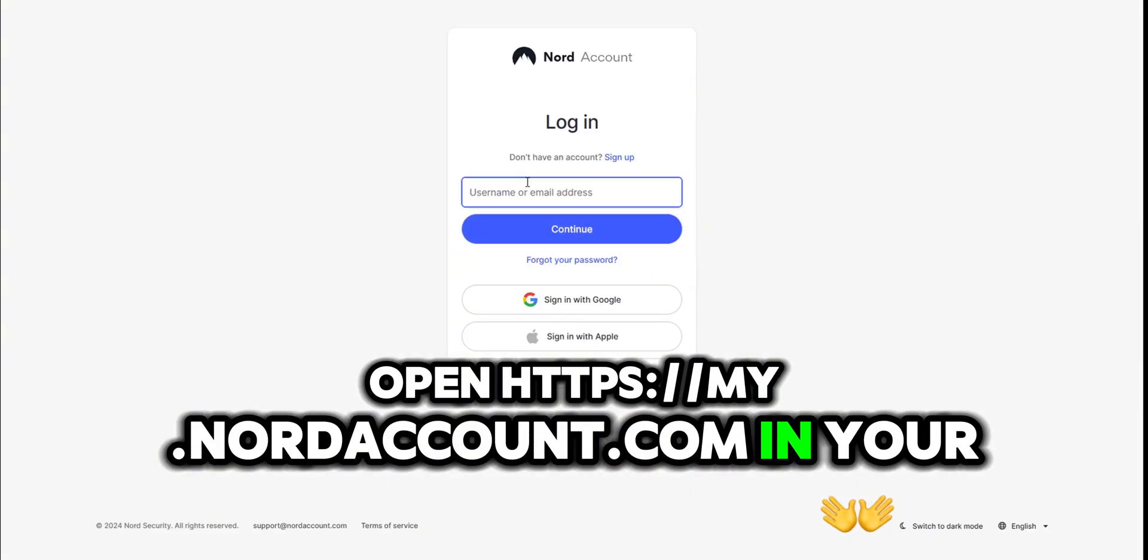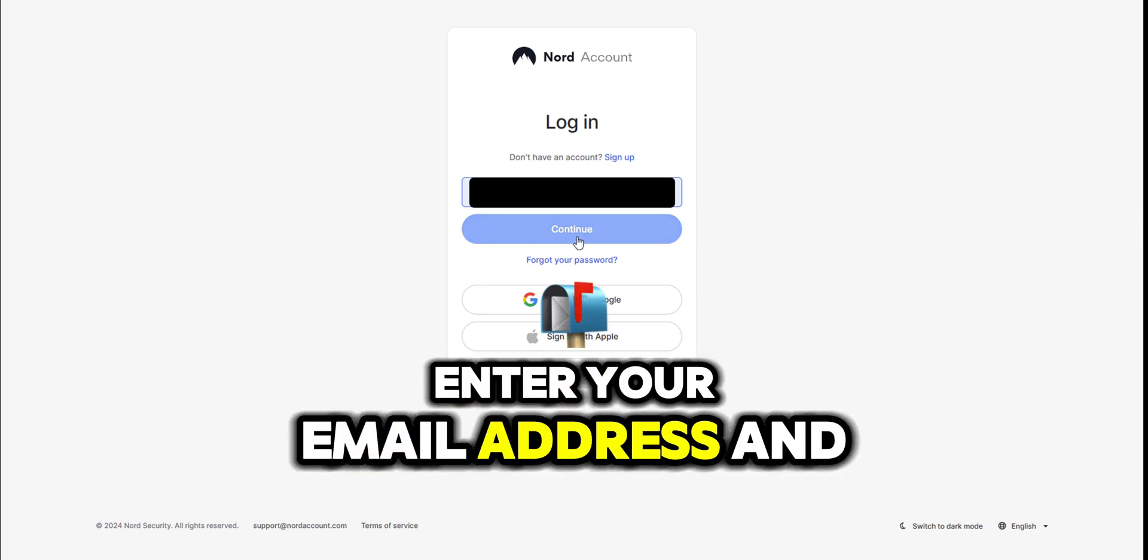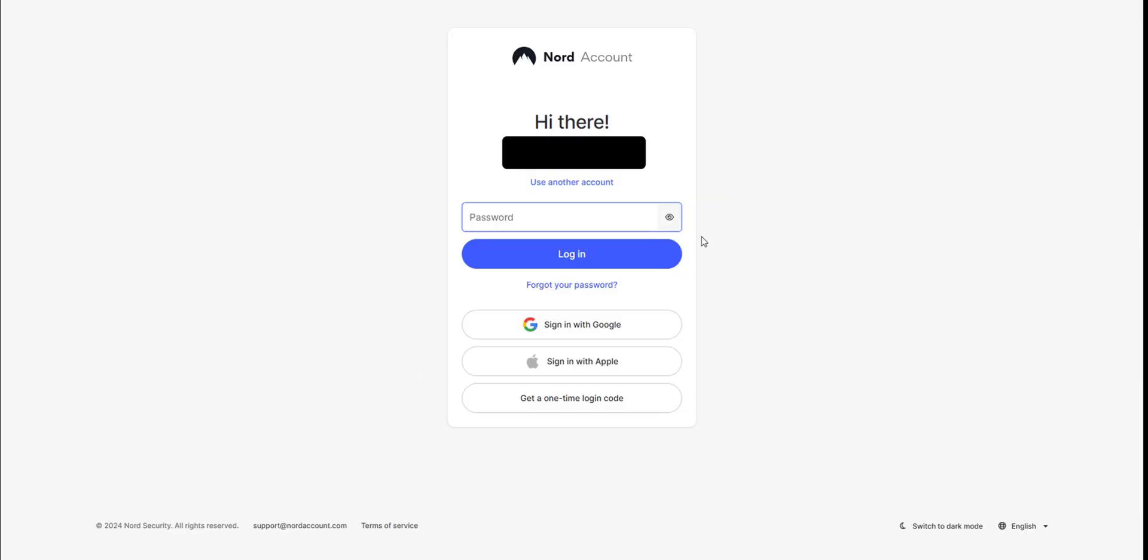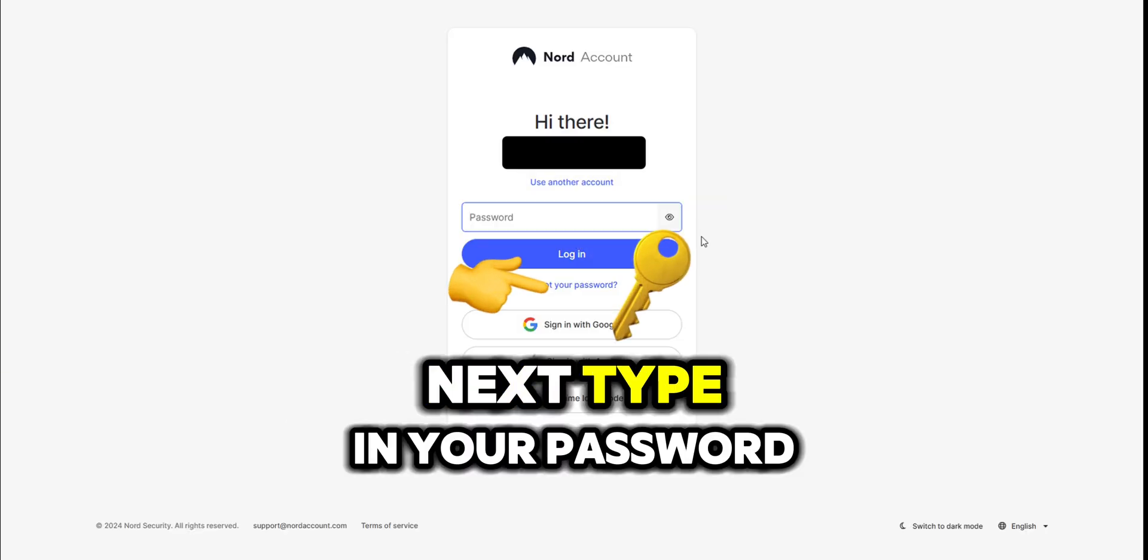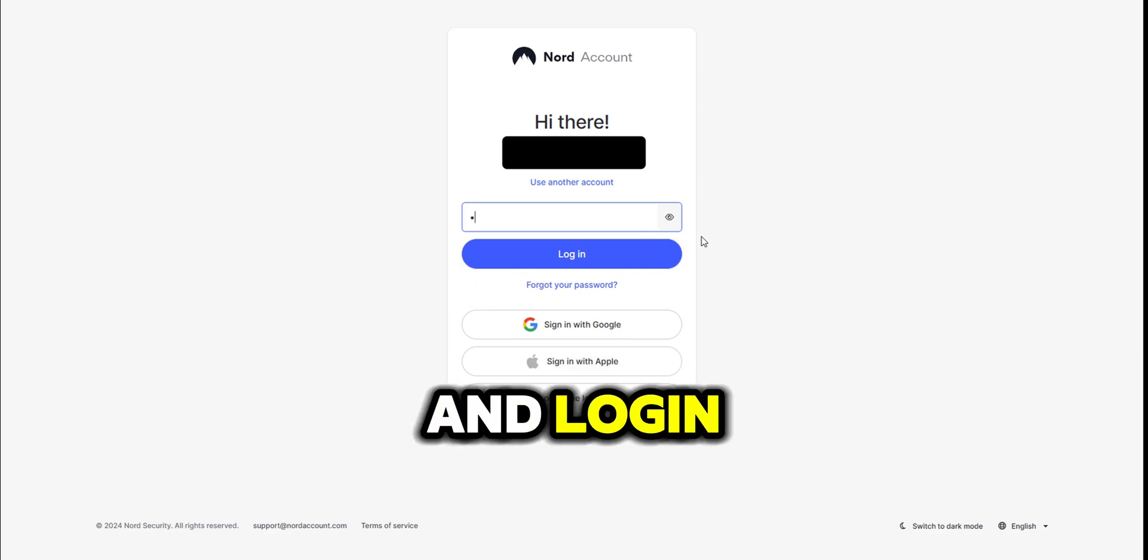First, open my nord account dot com in your web browser. Enter your email address and click continue. Next, type in your password and login.